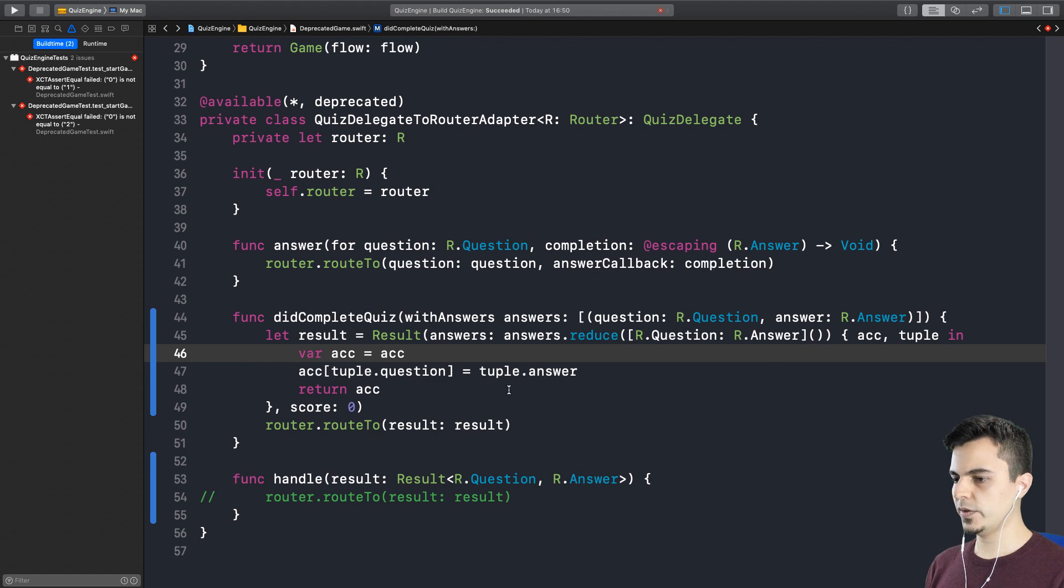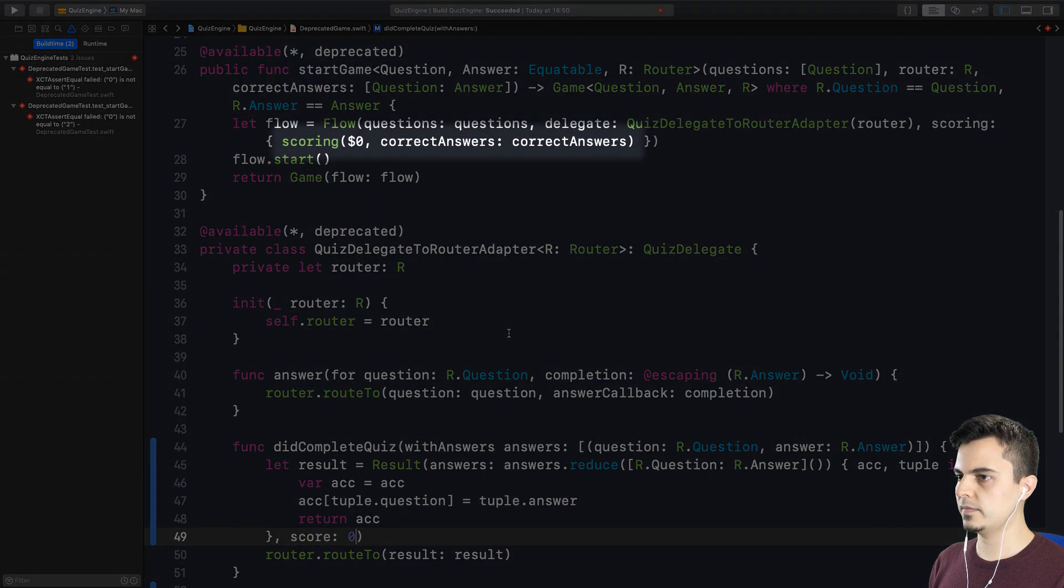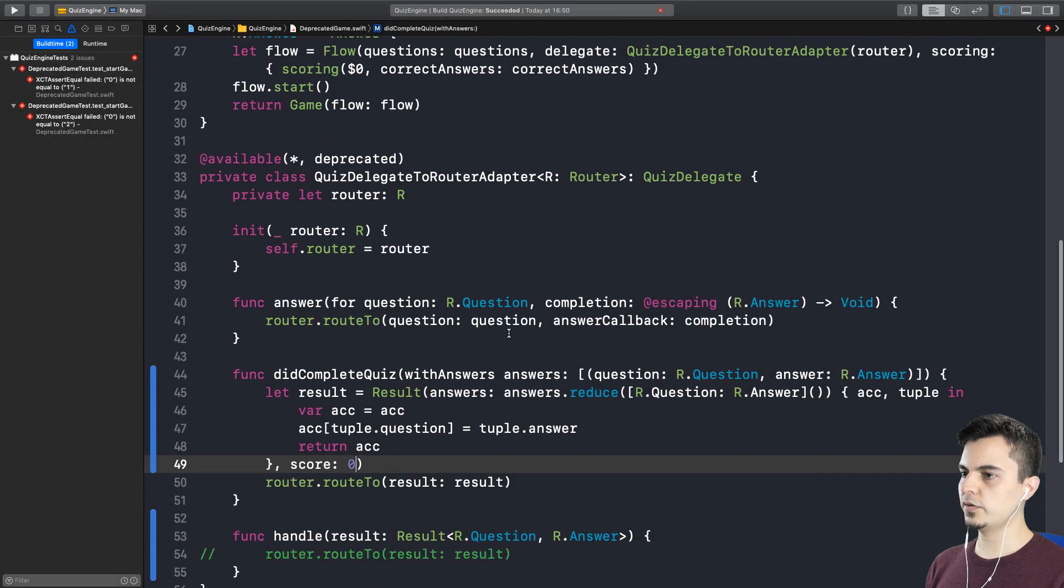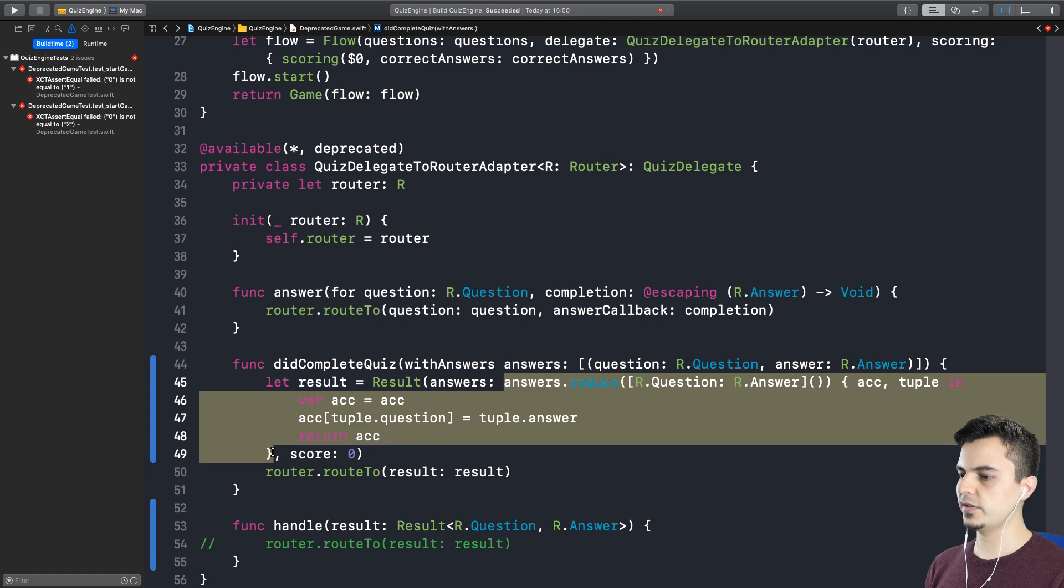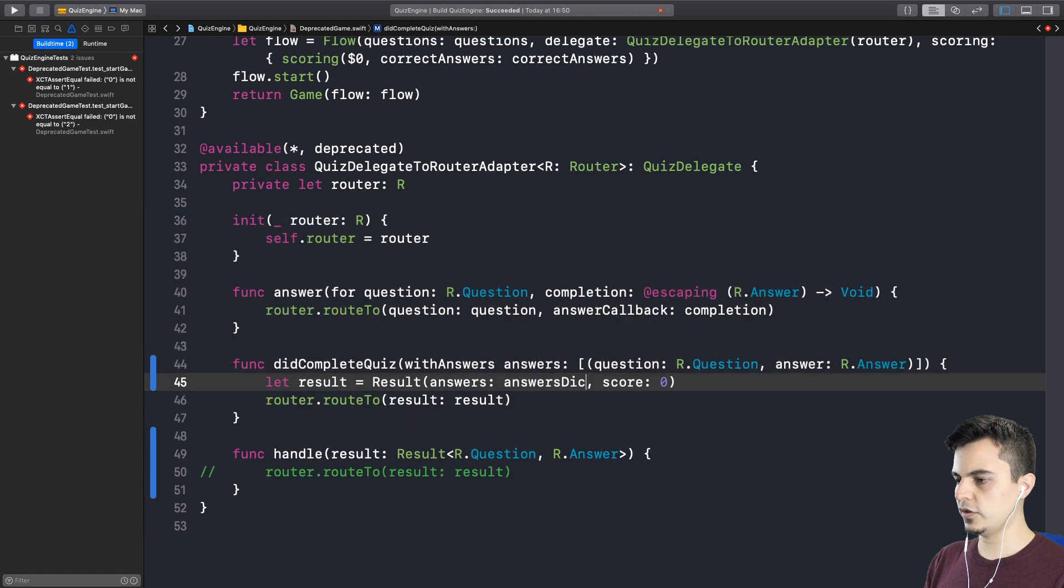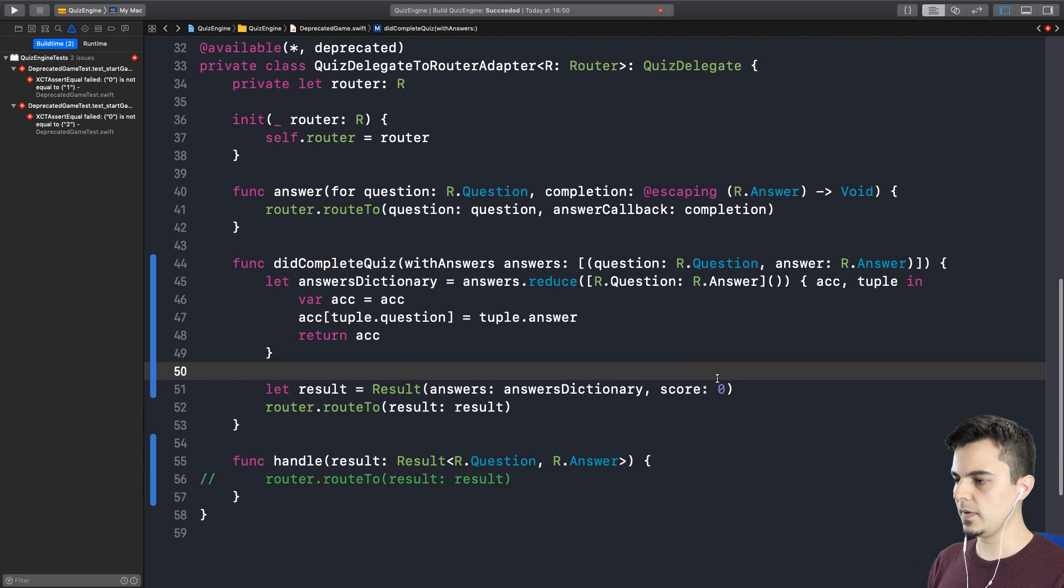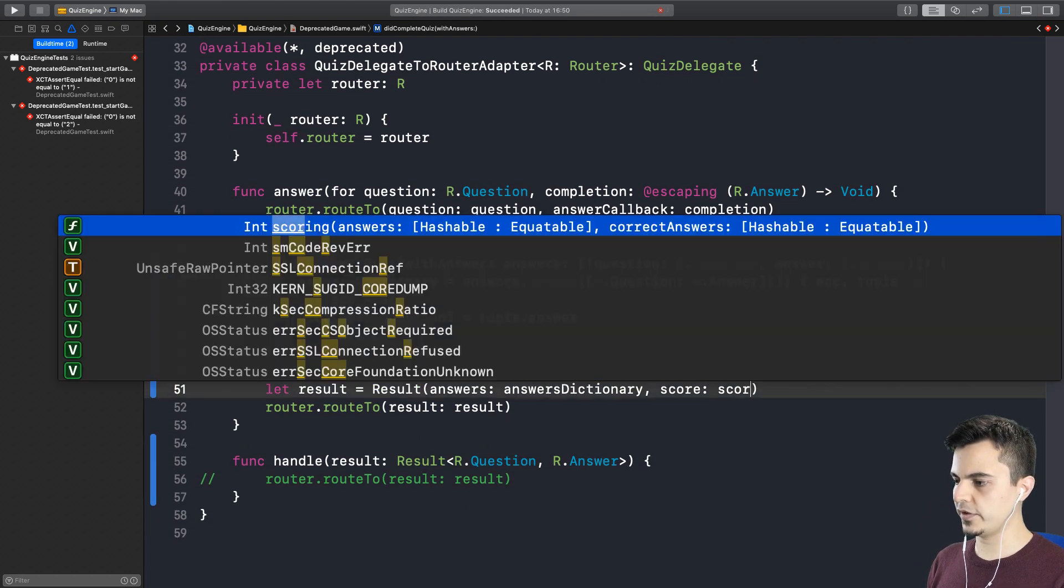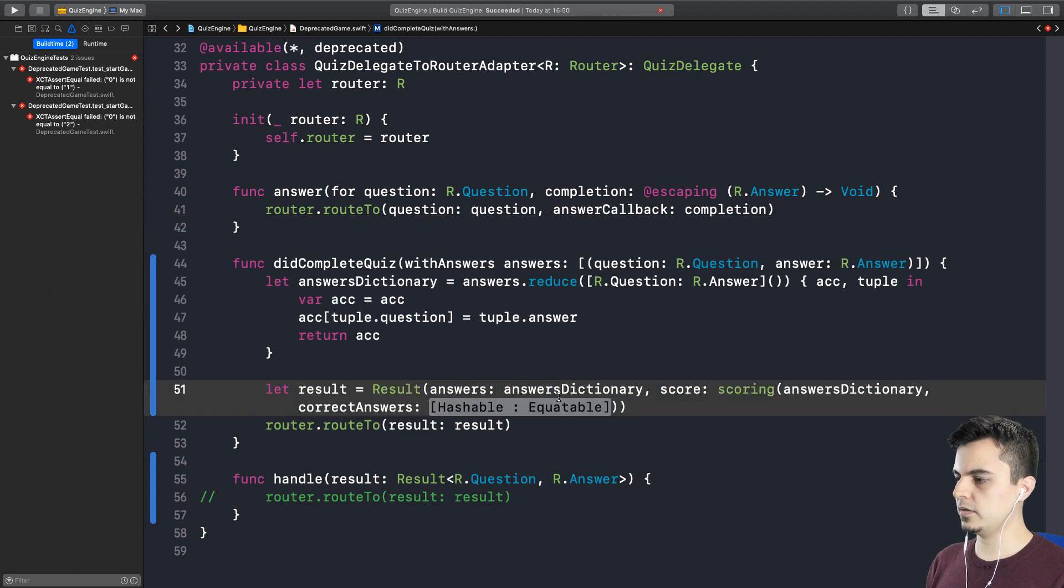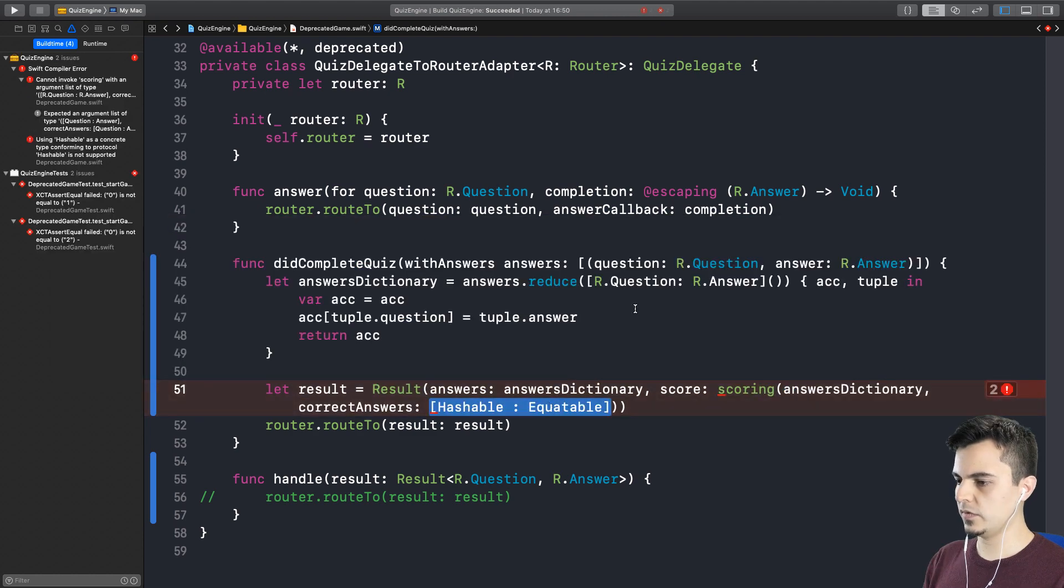Oh, we need to initialize the dictionary. And of course the accumulated value is a let. Right. So we can make a variable locally. Yes. Awesome. So we need to score this somehow. Right. Well, we have the scoring function there. Oh, like we do here in the start game. Yep. And to score we need to have the dictionary of answers. Right. Let's call it answer dictionary.